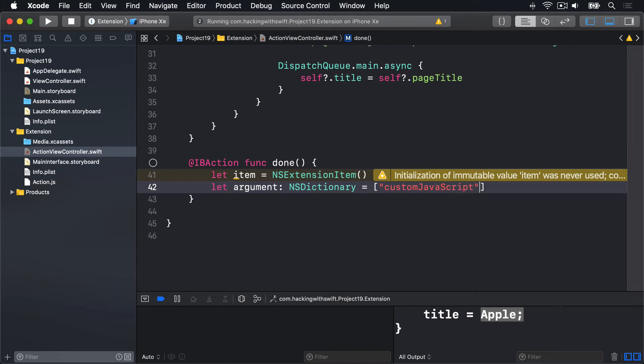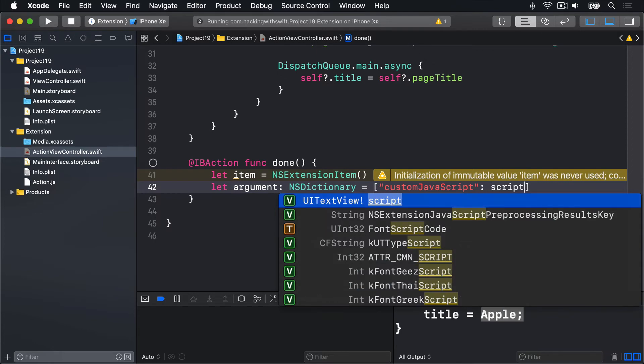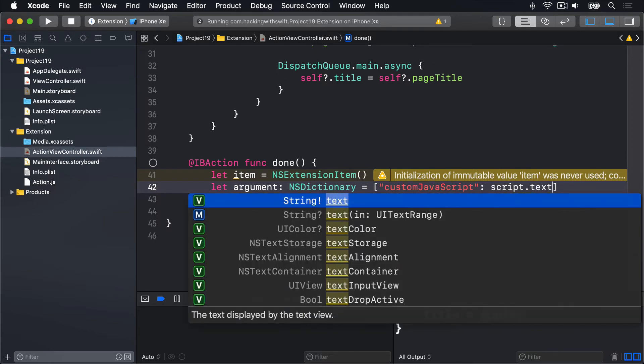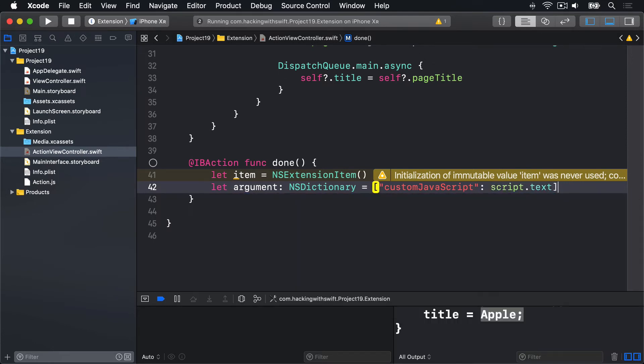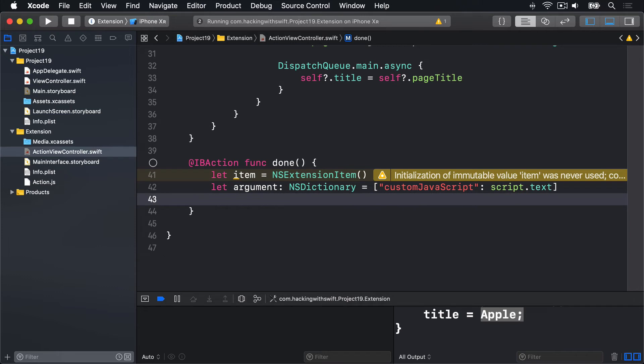And the value of our text from our text view, so script.text.